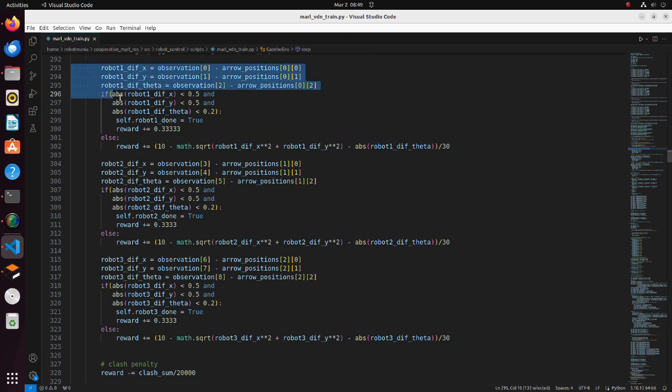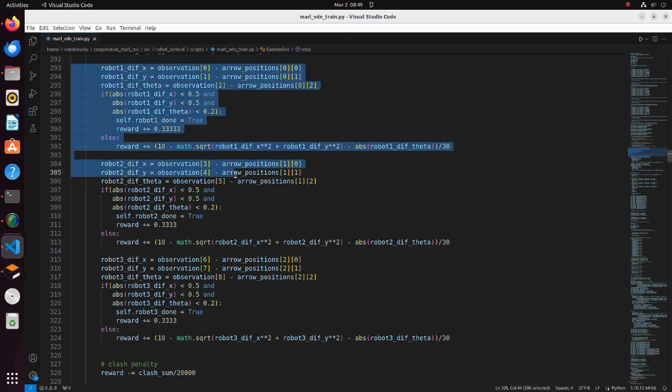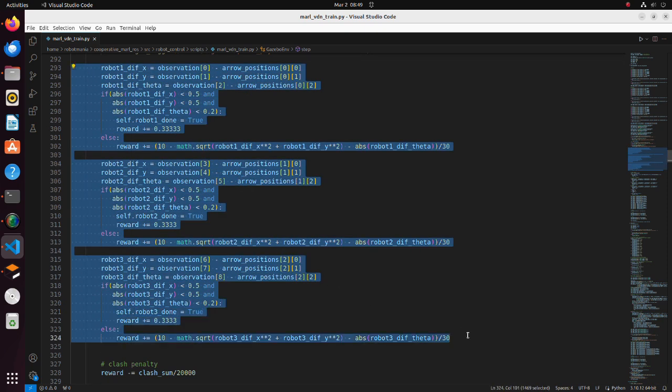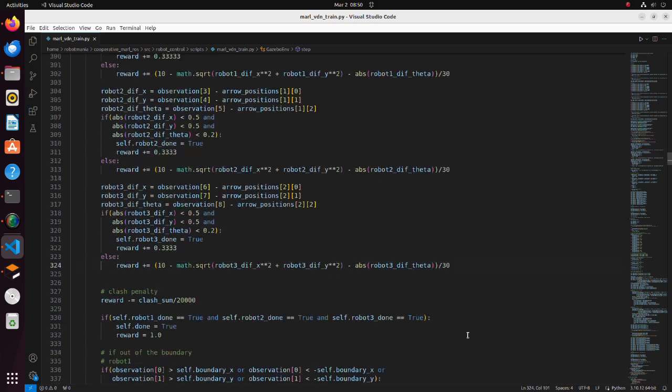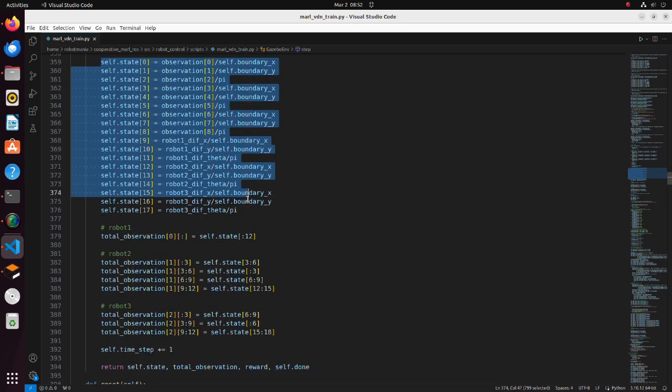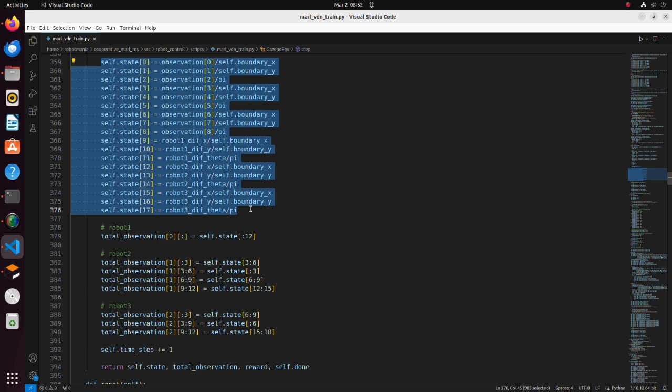According to the observations obtained during simulation, reward is calculated. Here we are calculating a state. Note that we are normalizing the observations to avoid divergence during neural network optimization.